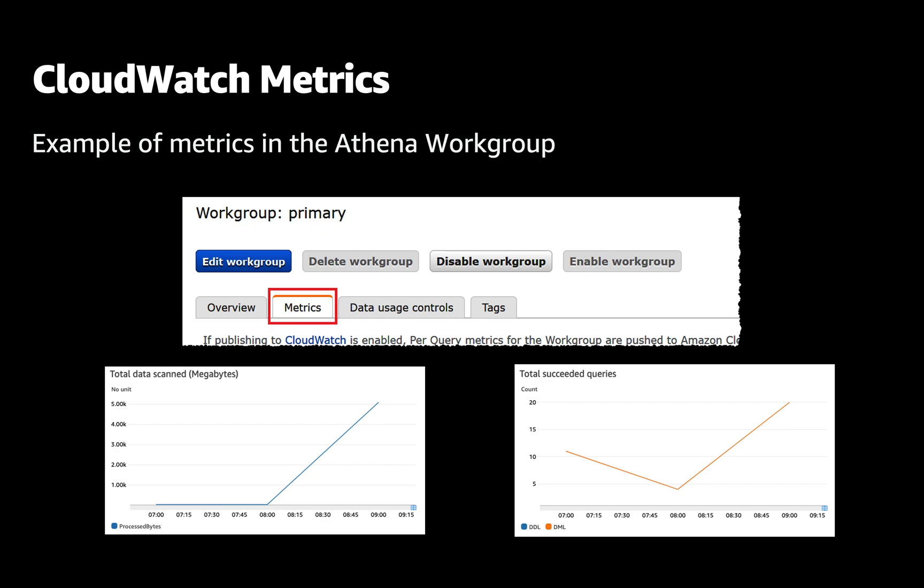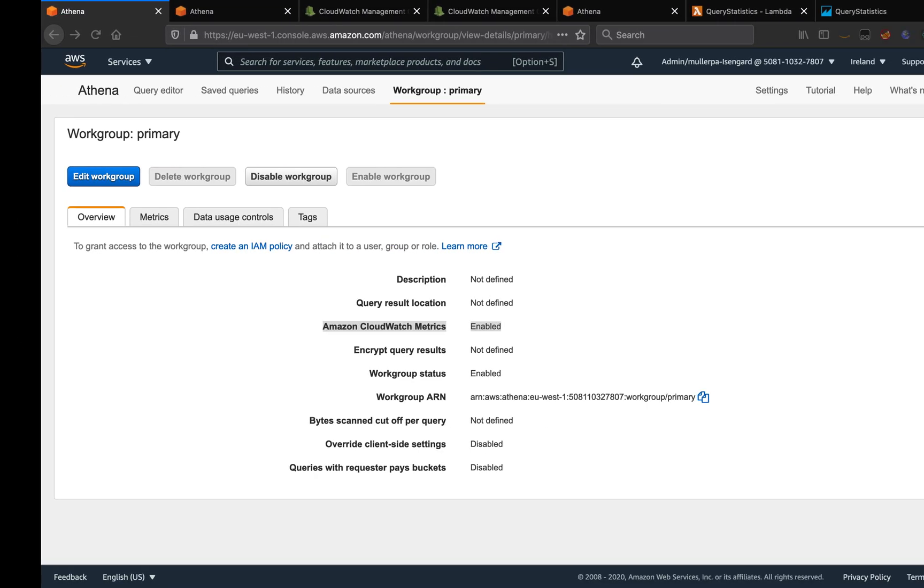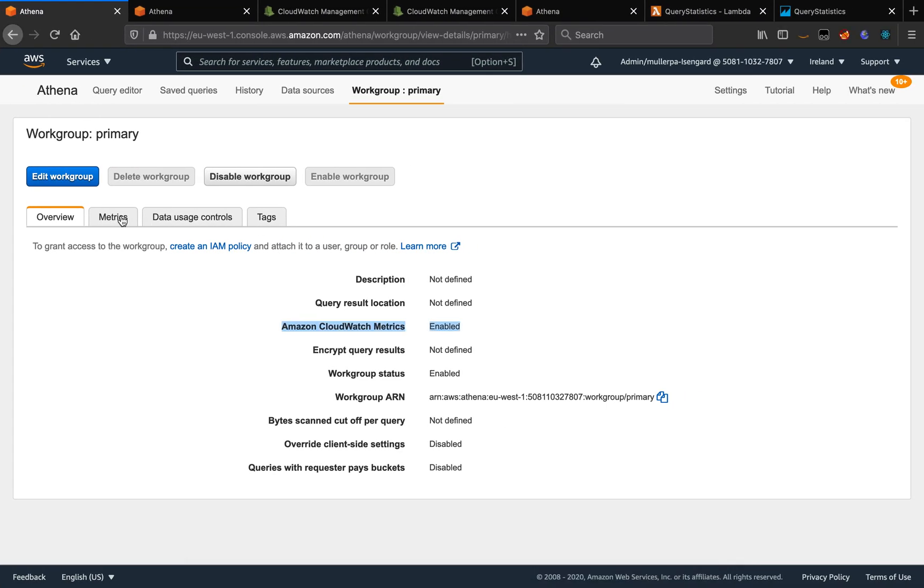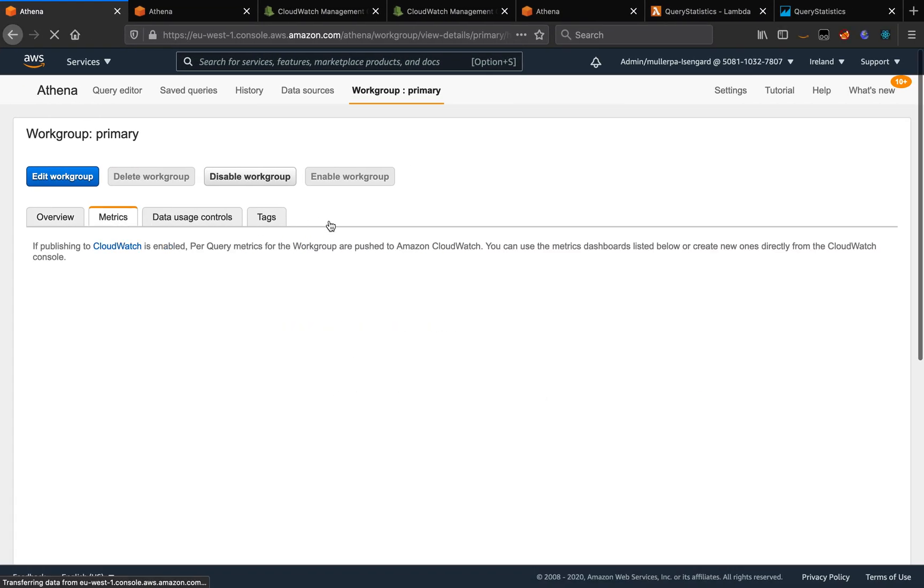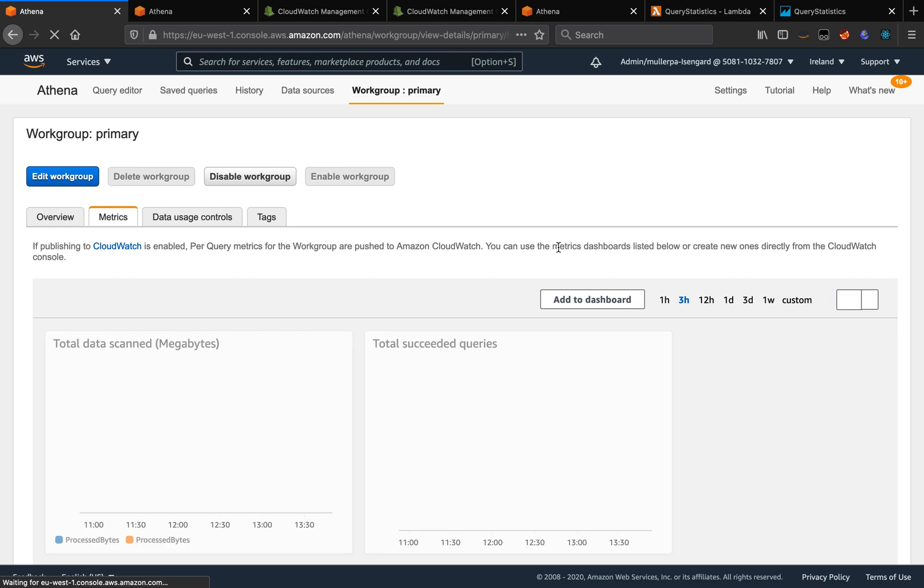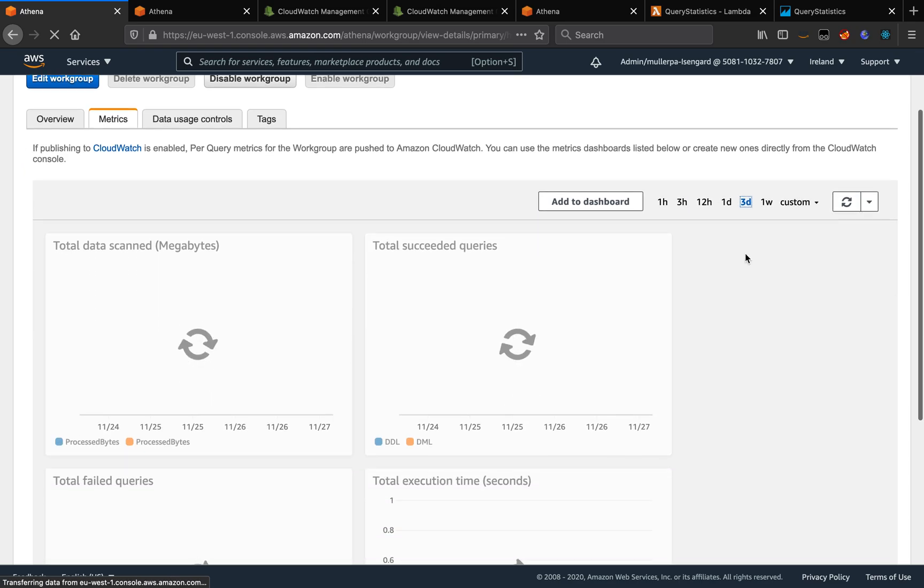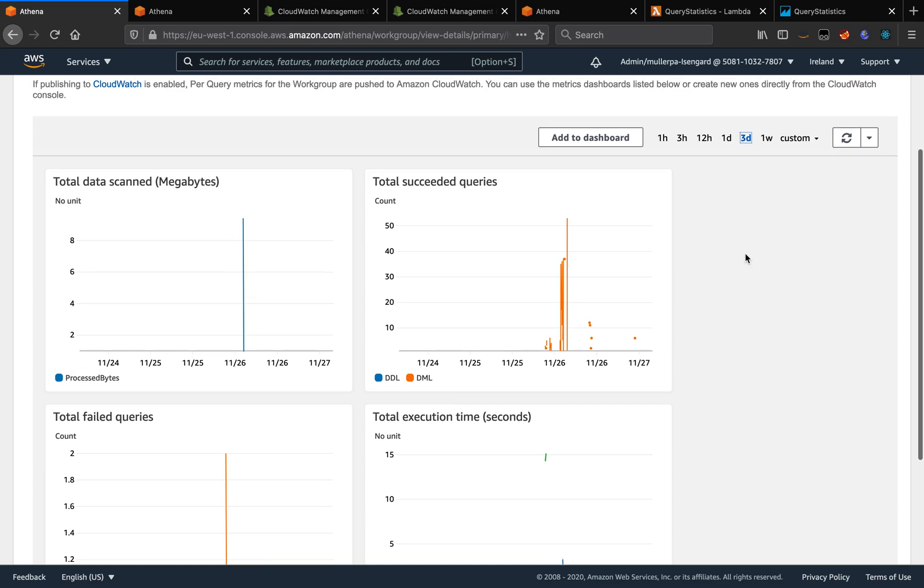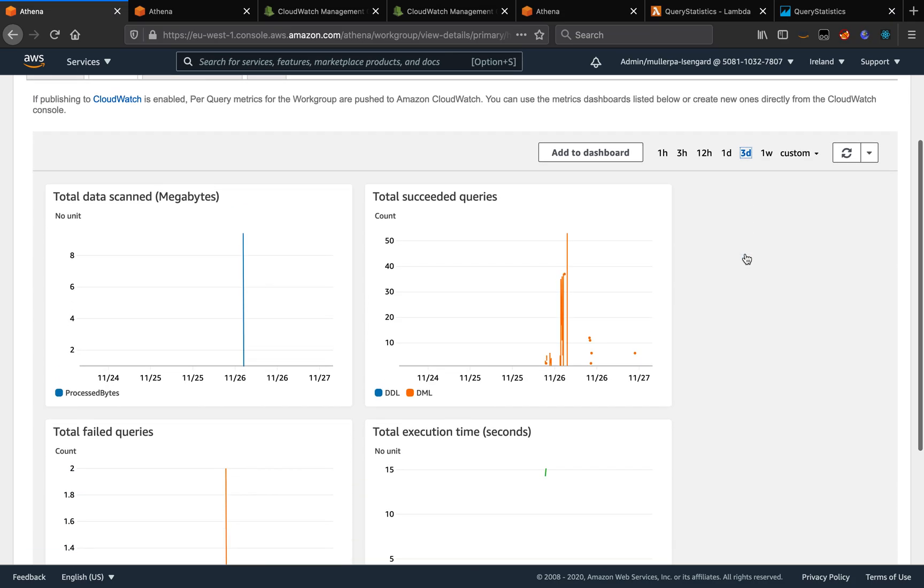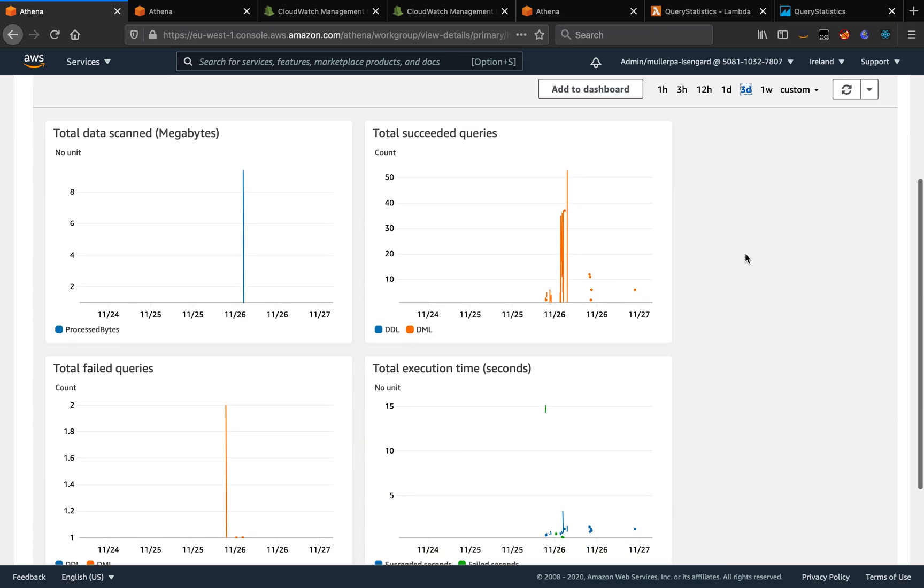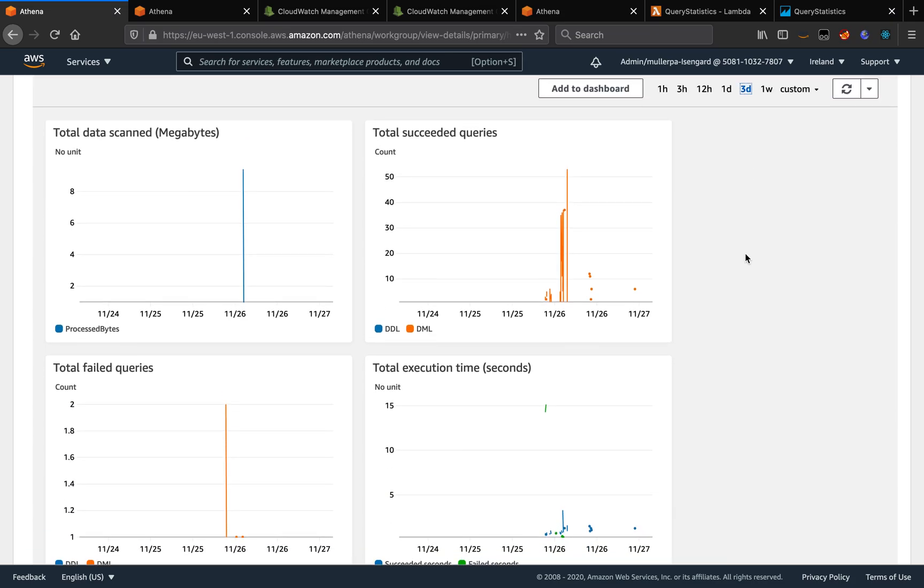To check the metrics, we have two options. The first option is on the work group configuration. So here we have the metrics. I'm going to select the last three days. And we can see the metrics for my account here for this specific work group.